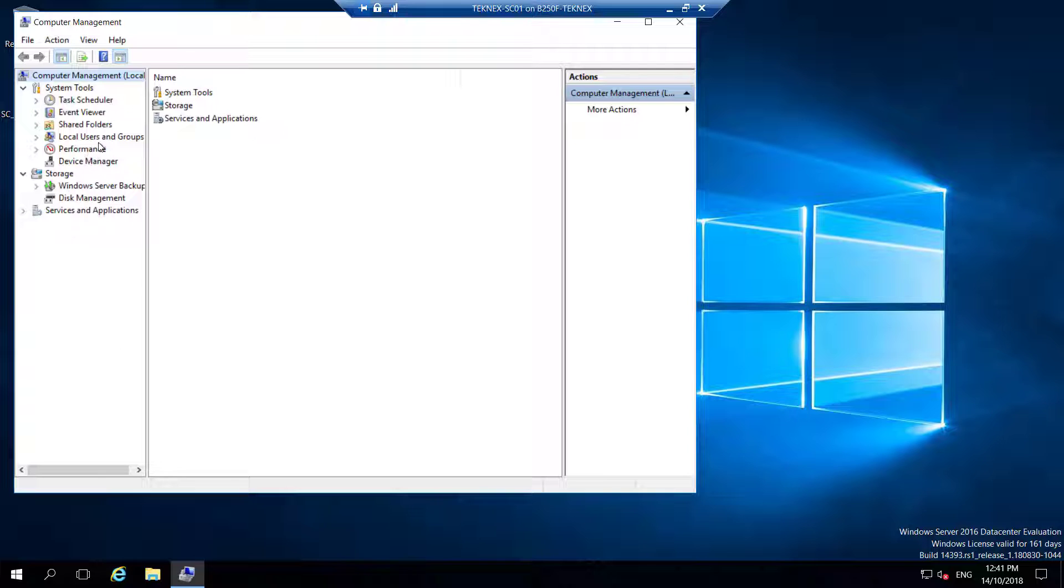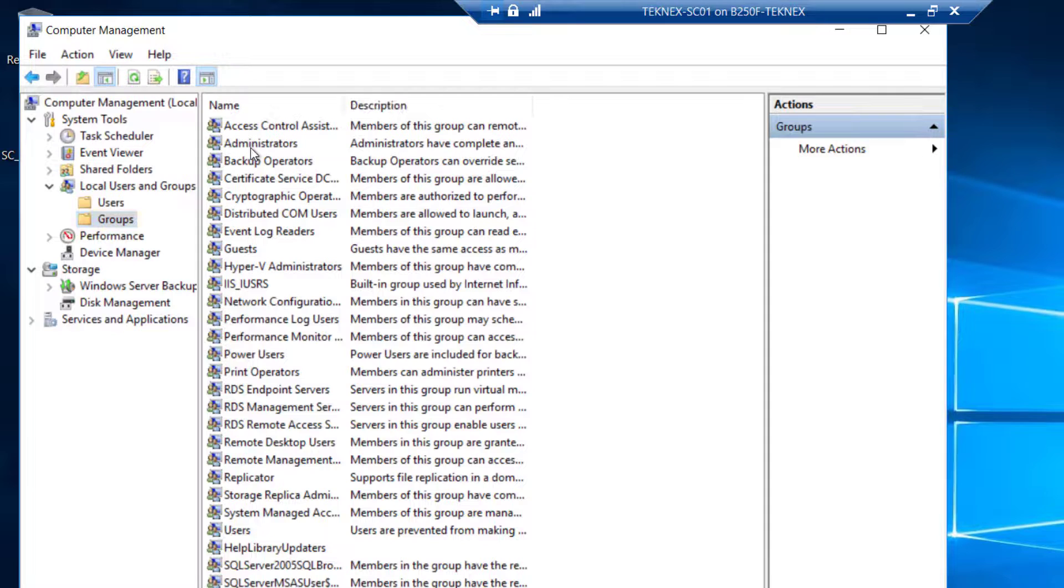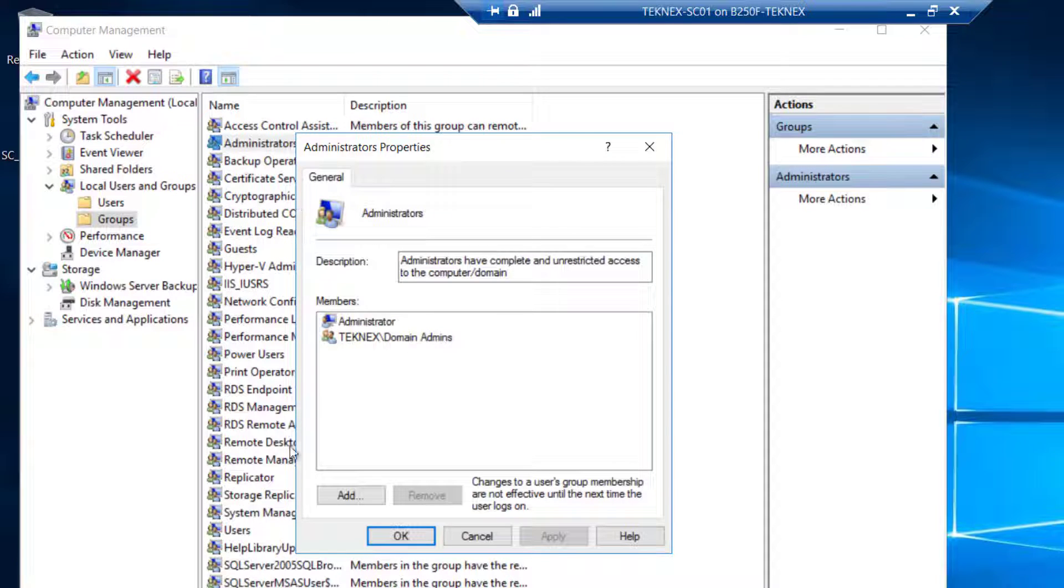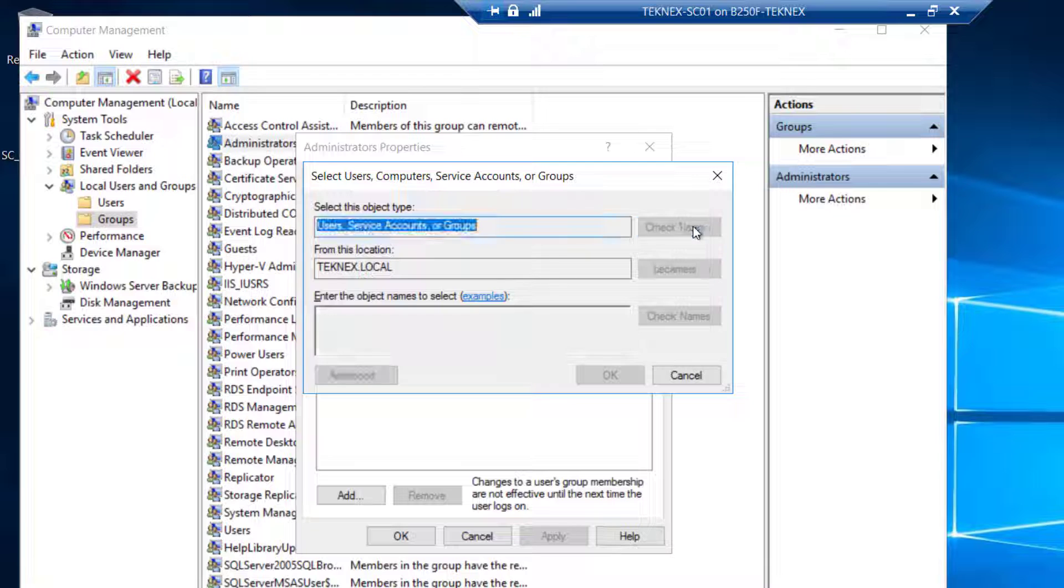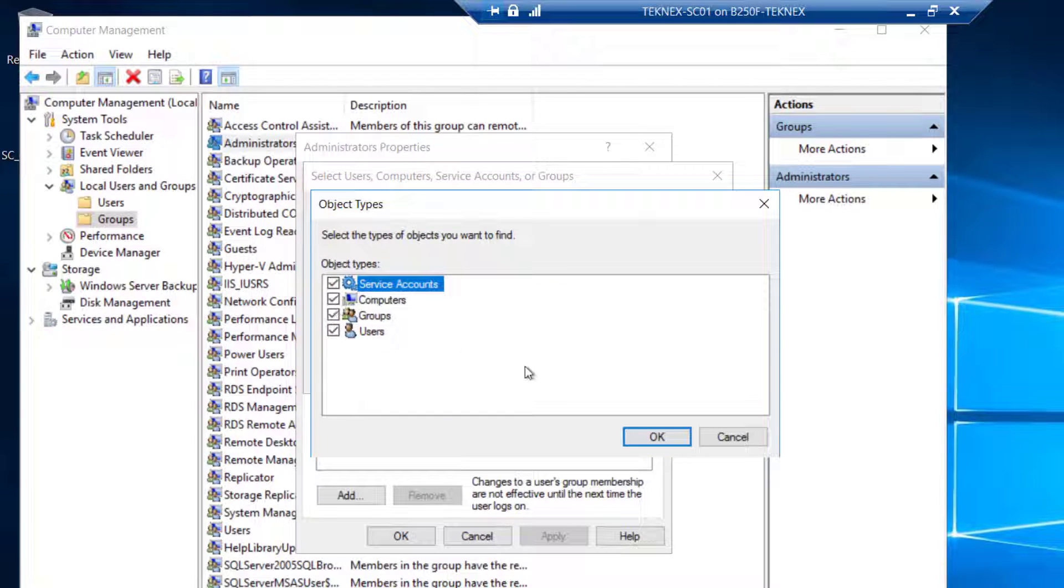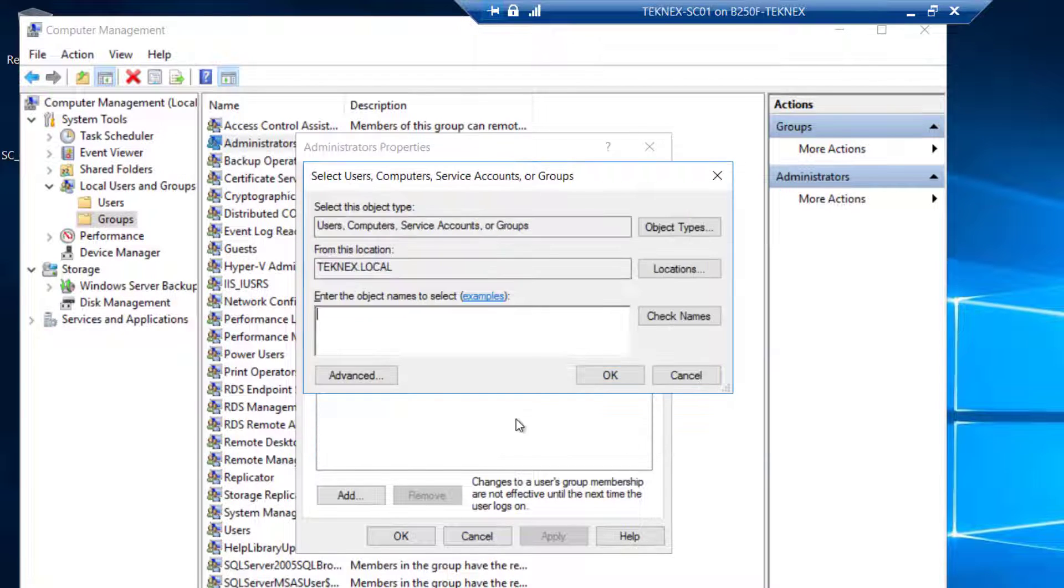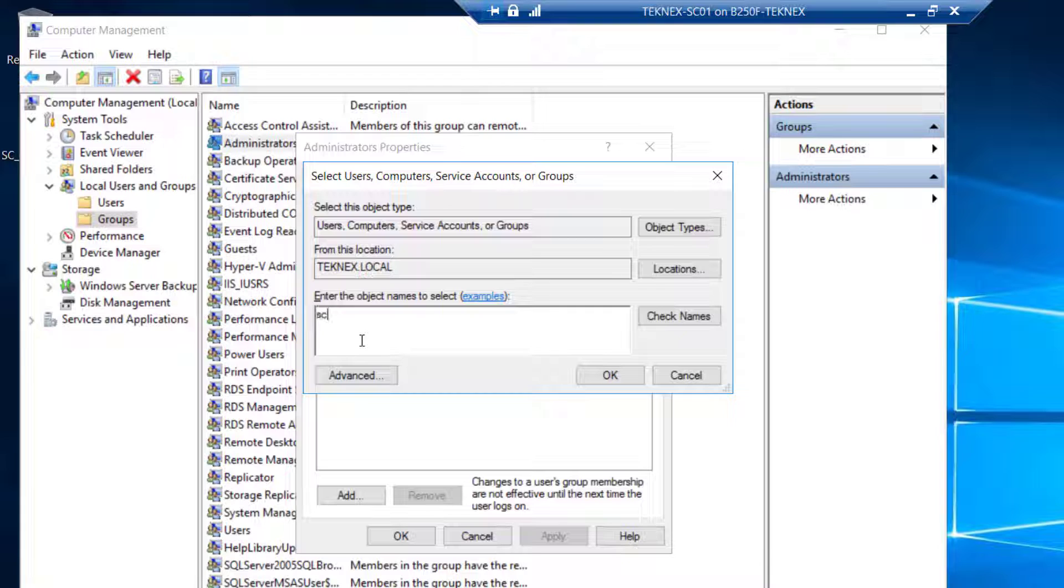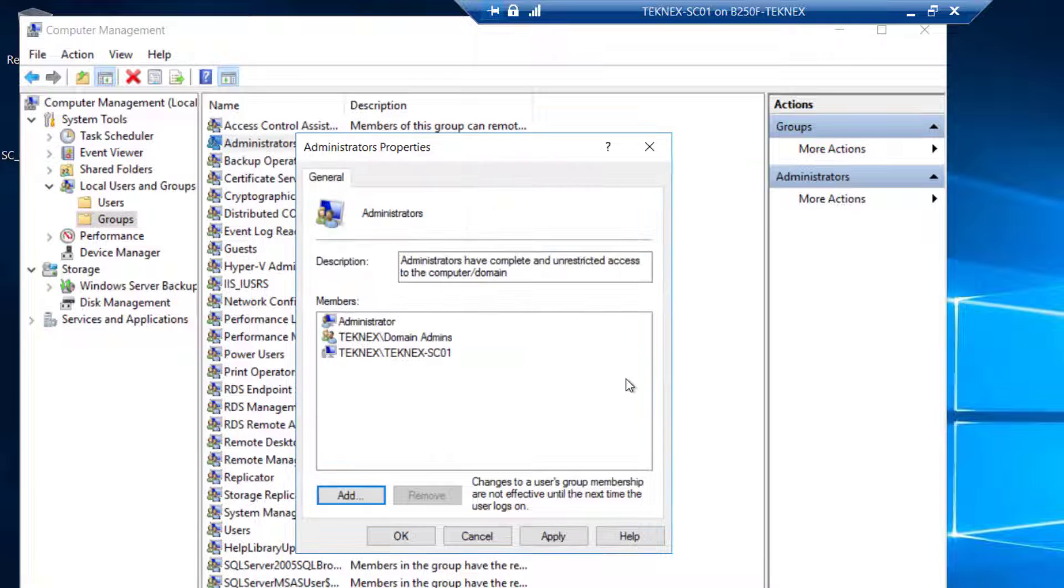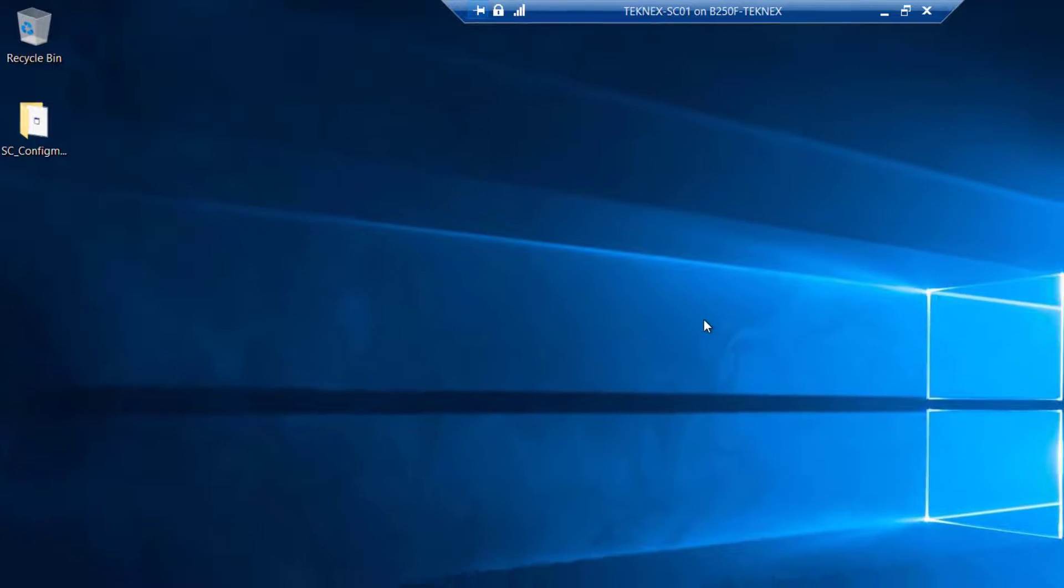Right-click on your start menu and then go to computer management. In computer management, click on local users and groups. In groups, you can see administrators. Double-click on that and click on add. By default, computer objects is unchecked, so we'll check it. Click OK. Then type in your SCCM server, Technics-SEO1. Check names. It's here. Apply and hit OK. That part is done.